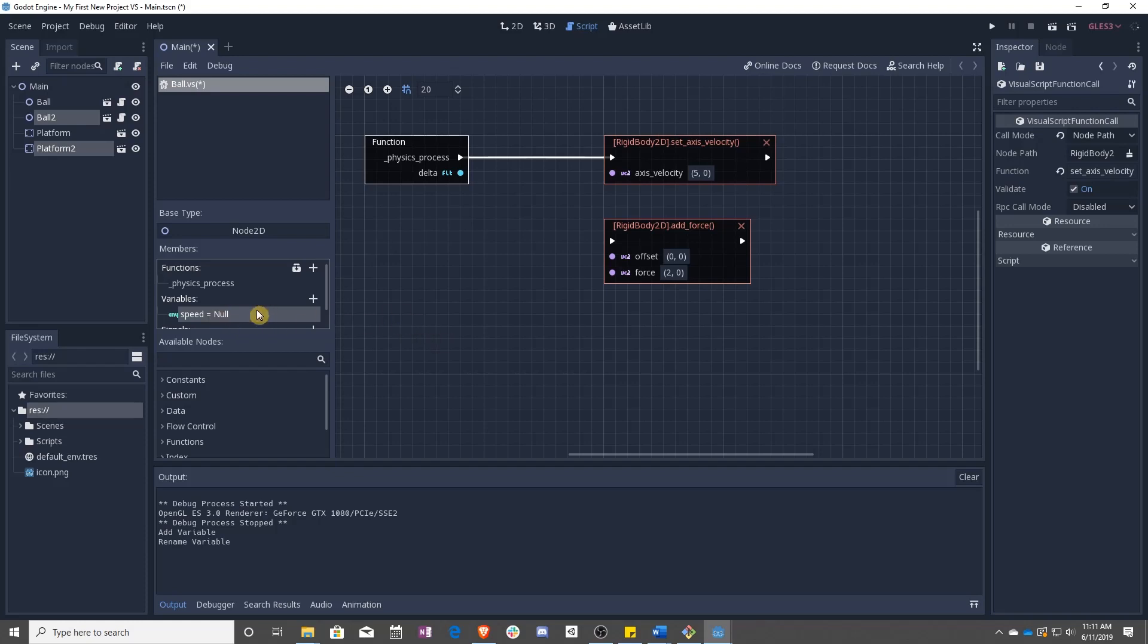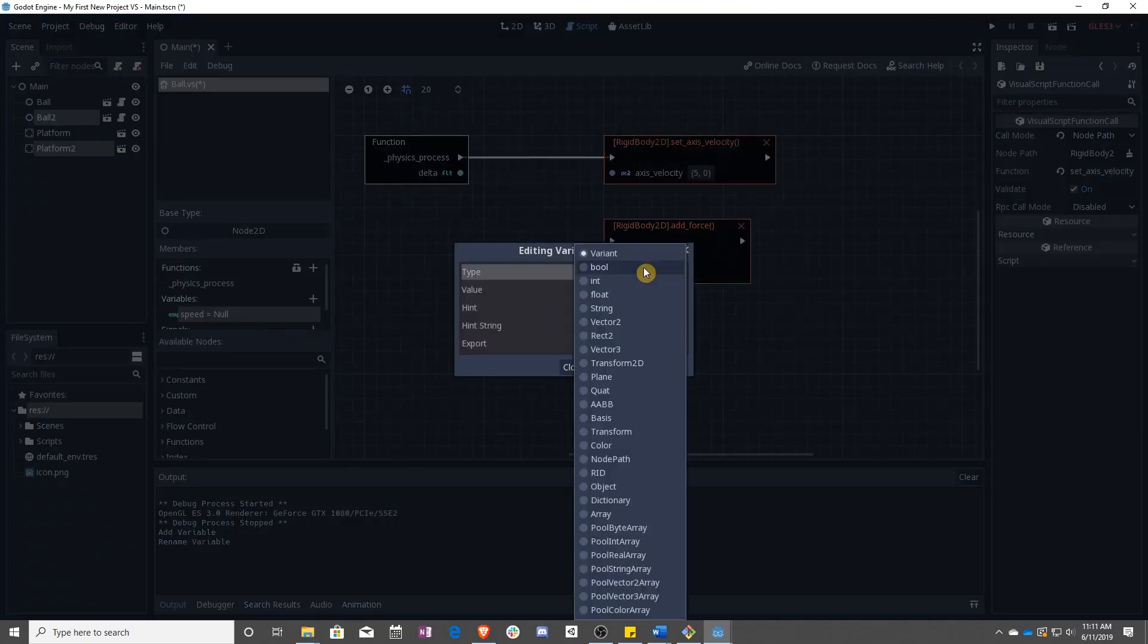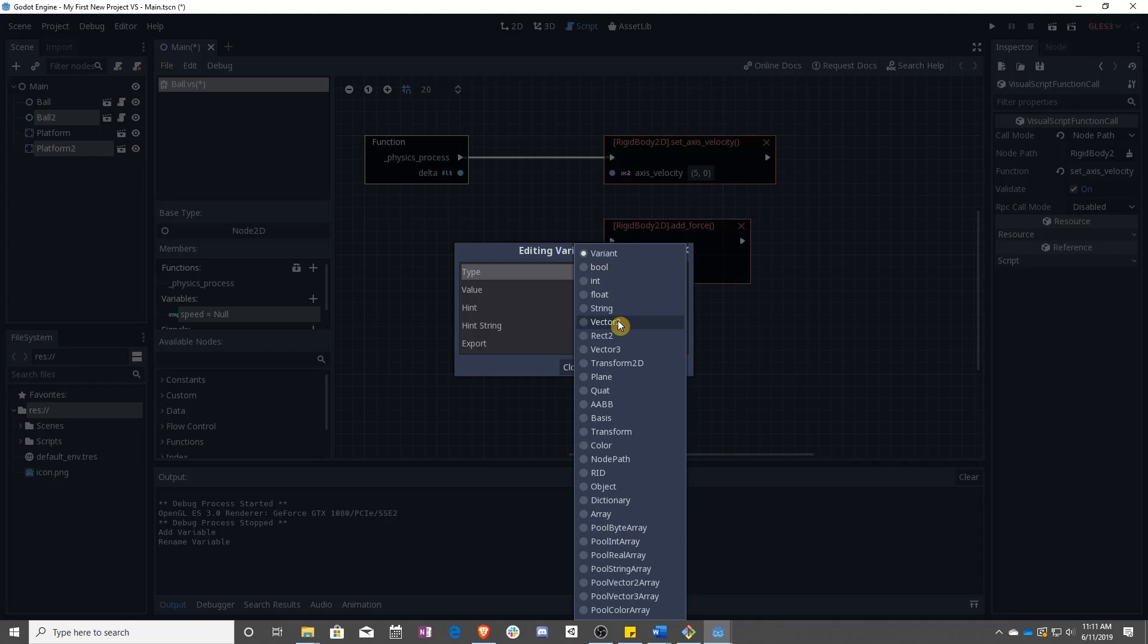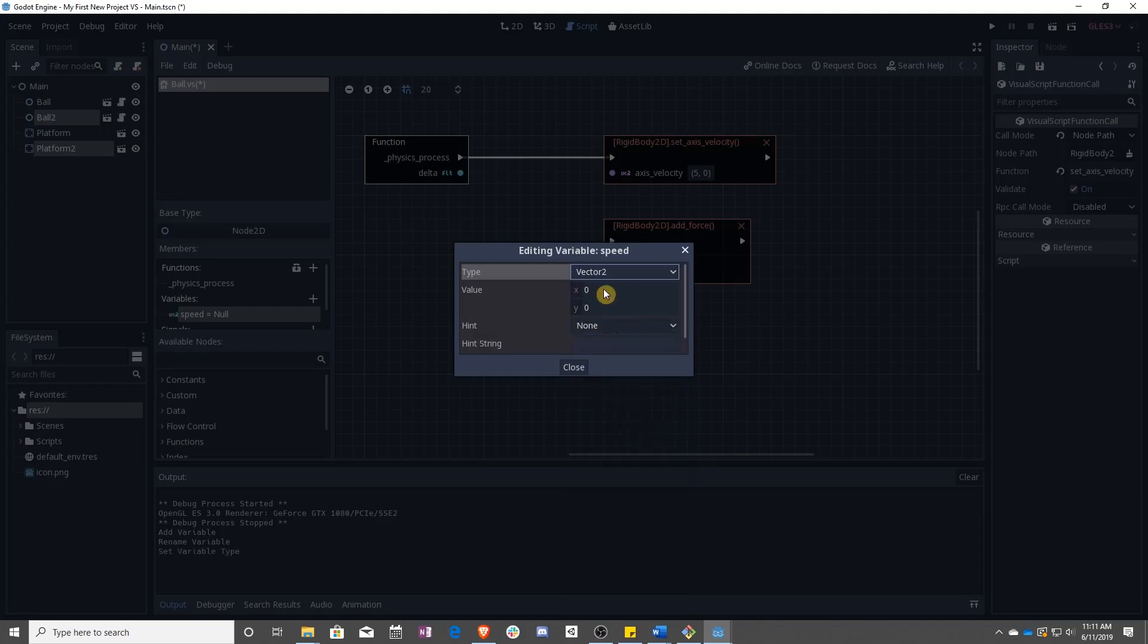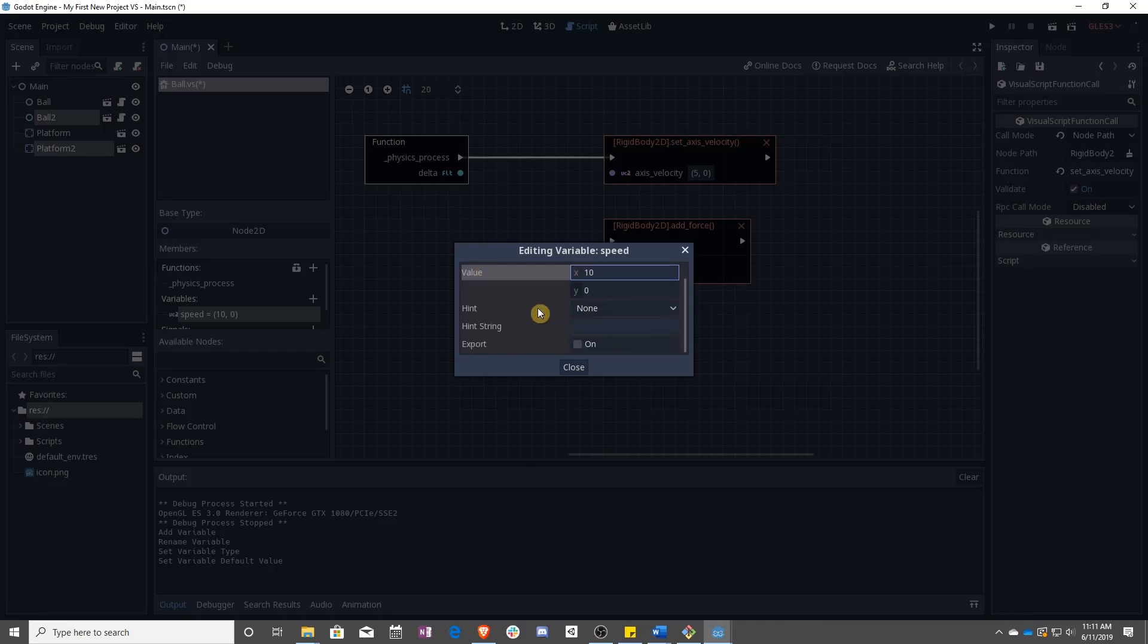Now right now speed is not the type that we need. So you see this takes a vector 2. Right now it's set as any. So we want to right click, edit member, and you can see there is actually a vector 2 selection. And we can check and put in we want 10 and 0. So now we've set the type, we've set the value, and most importantly, we want this export to be on.